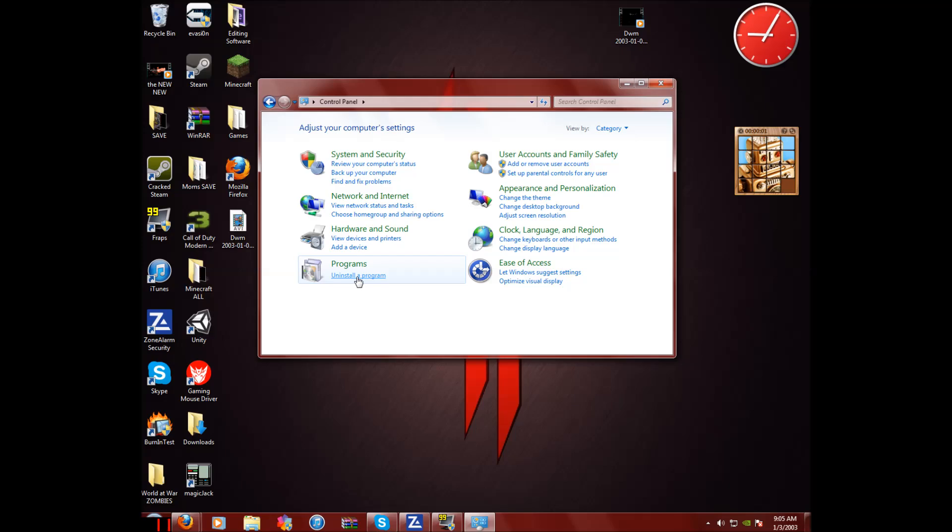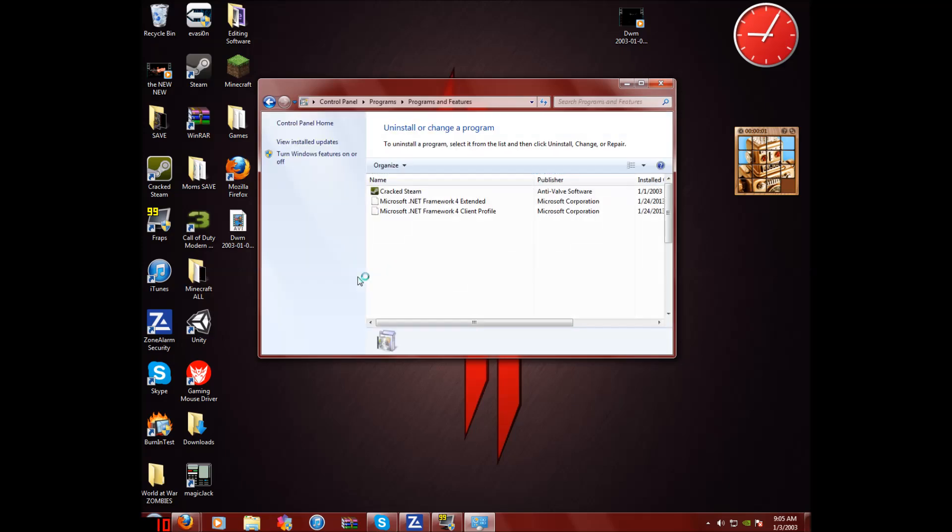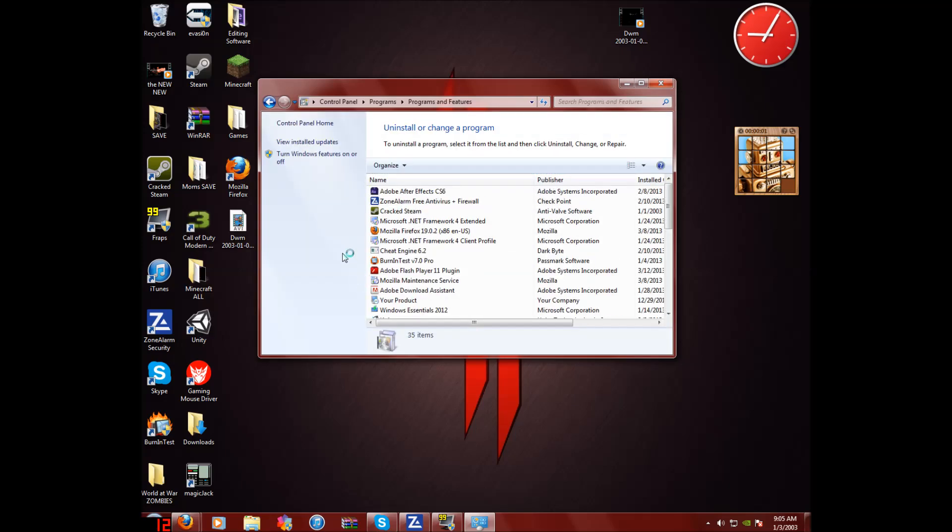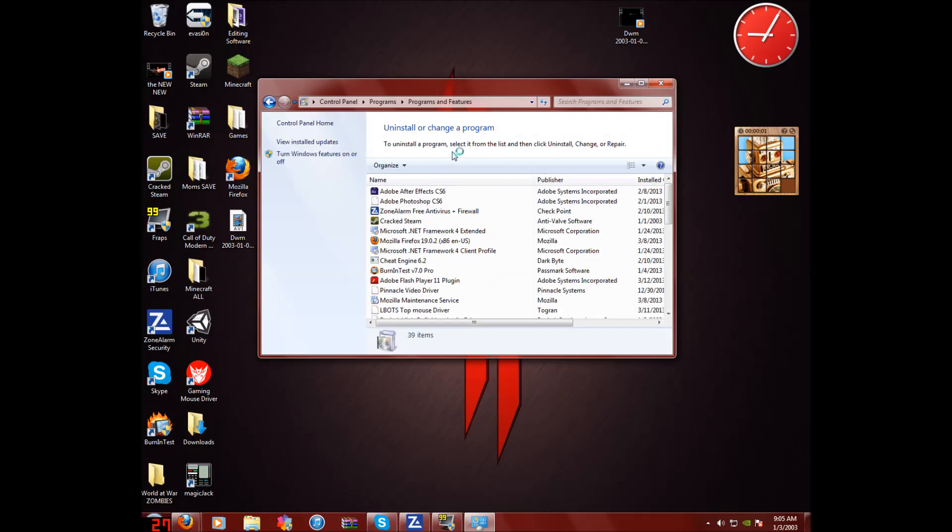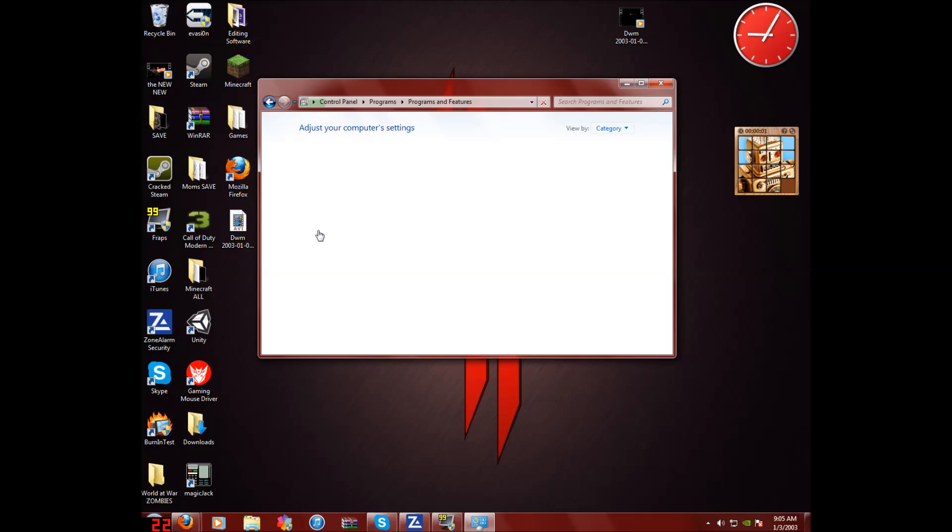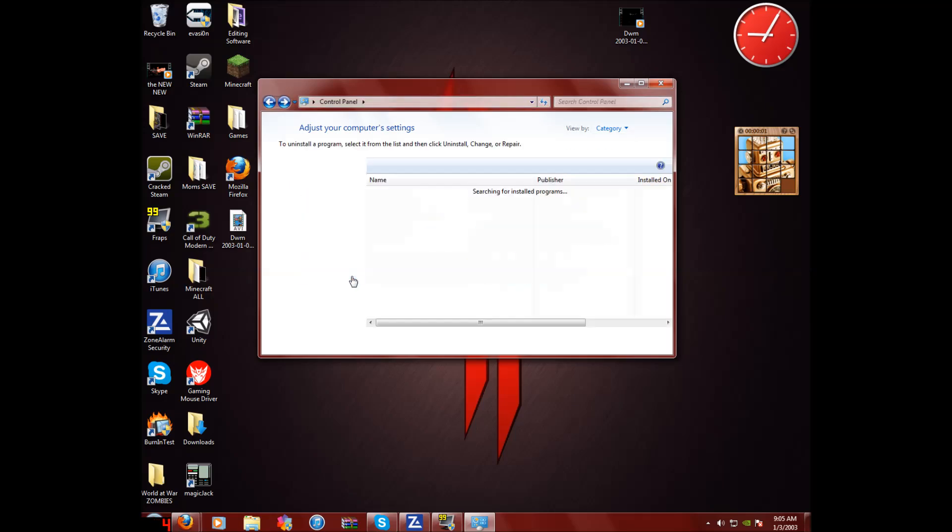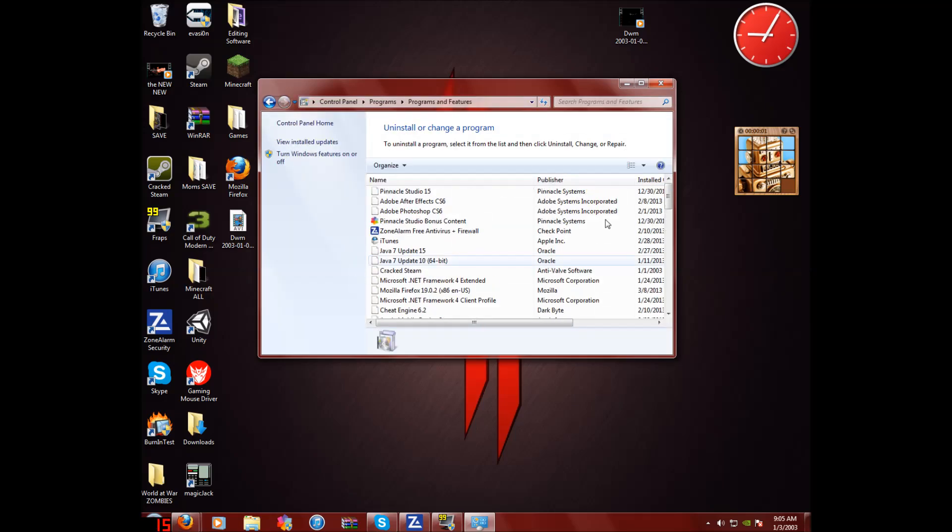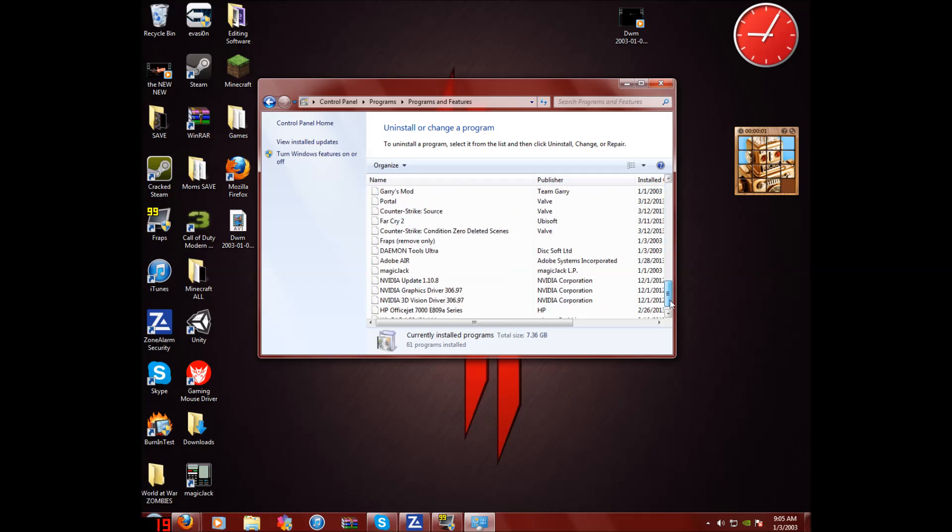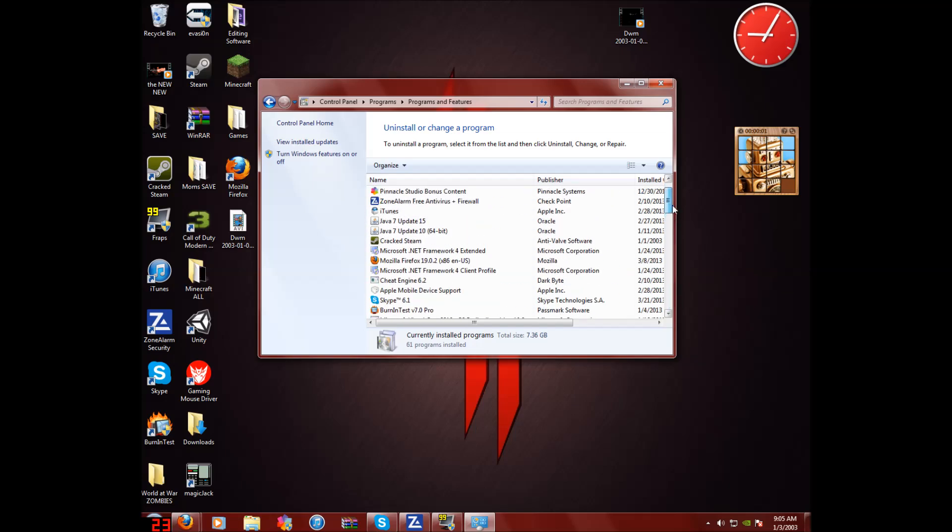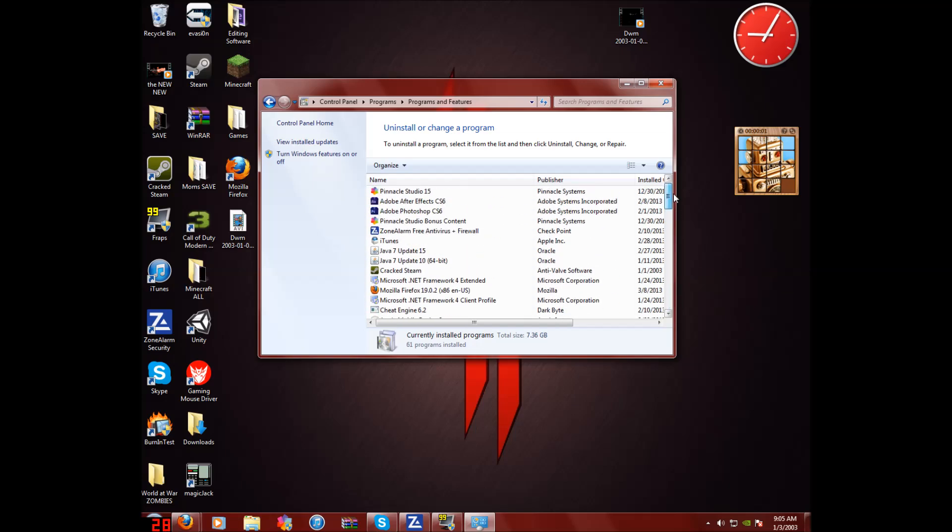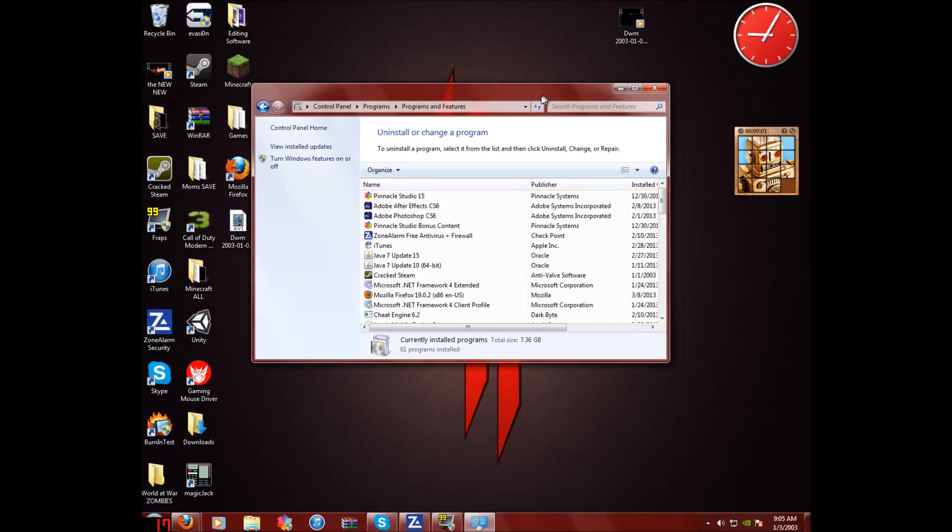Now click this and you're going to want to go in the uninstall or change program file right in here where it says programs. Click uninstall or program. Now once you're in here, just stay here for a minute. Let this load so it don't lag or mess up or something.